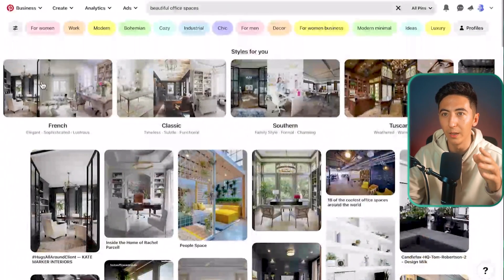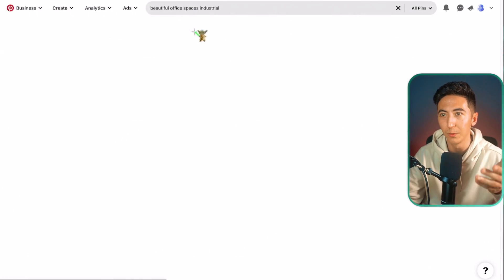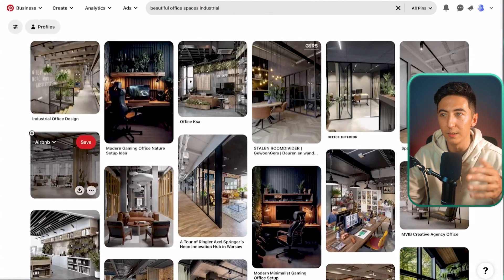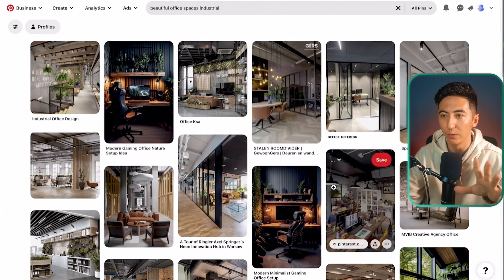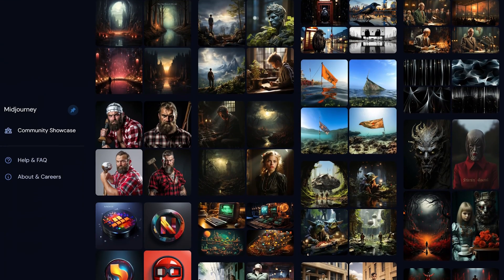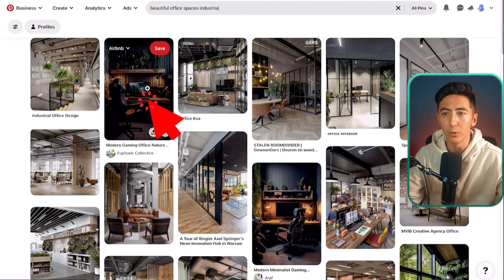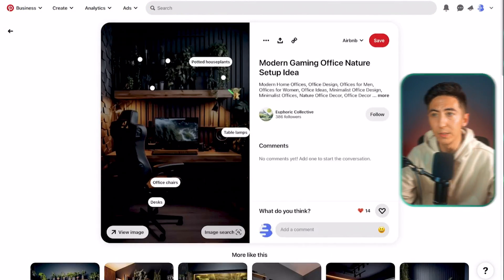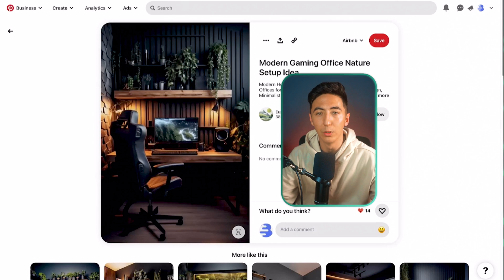Or if I want to get a little bit more specific I might look up something like industrial office spaces and then I can kind of get some inspiration from these images. So what we're going to be doing is creating AI generated images using mid journey. So whenever somebody sees one of our images that they're inspired by they'll click on it because they want to be able to see the products that are available.